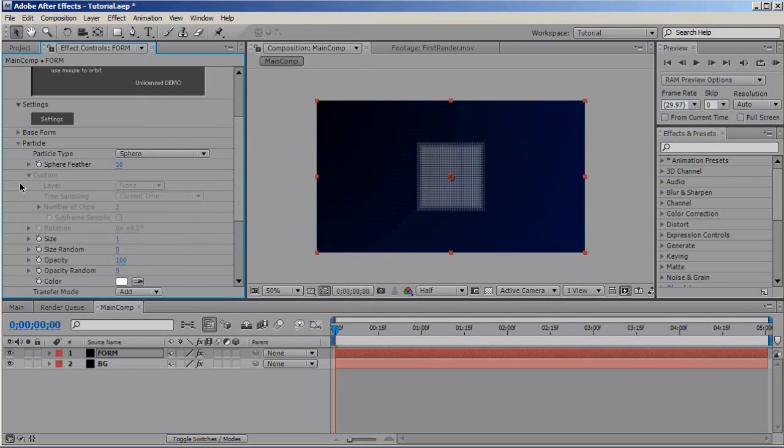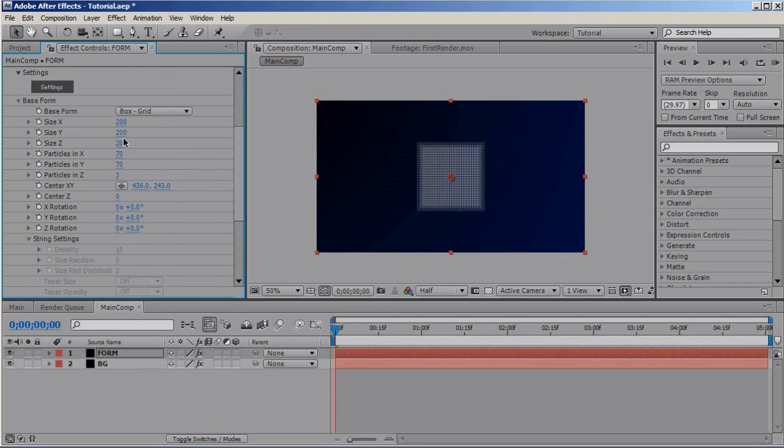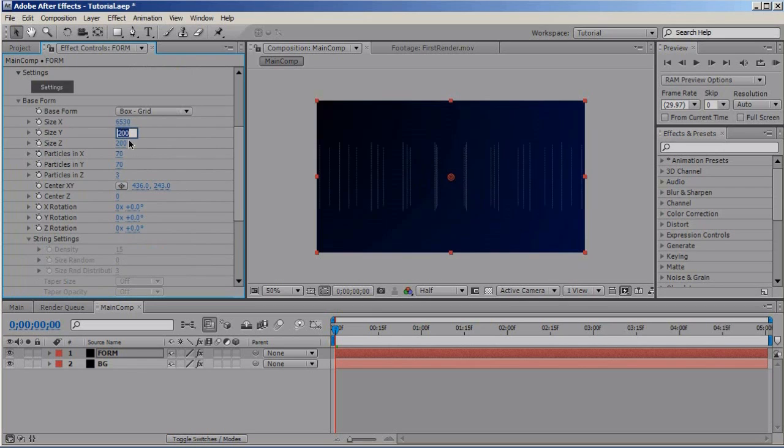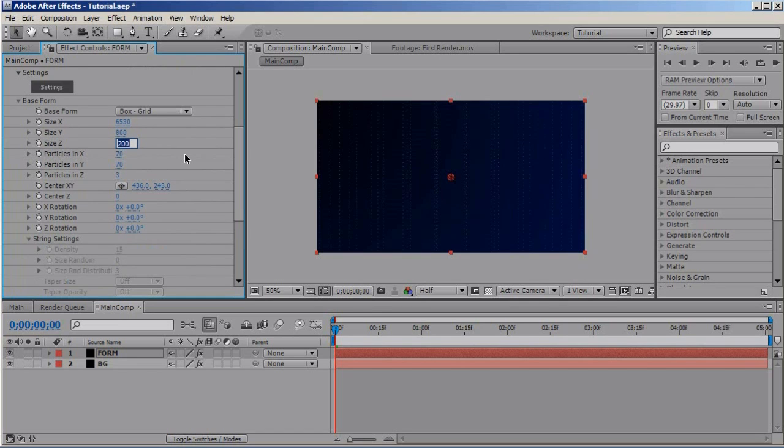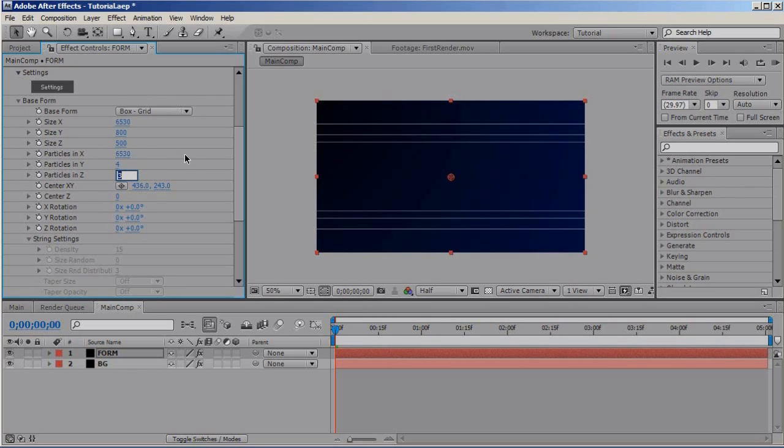Go to Base Form and Size in X make it 6530, Size in Y make it 800, Size in Z 500. That looks good. Particles in X, size 1530, particles in Y 4 and particles in Z 3. Basically, you'll get these lines here, pretty interesting.